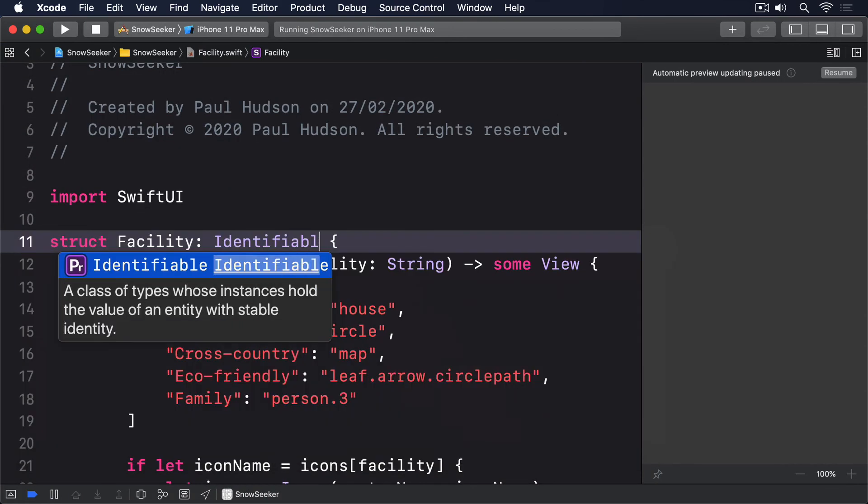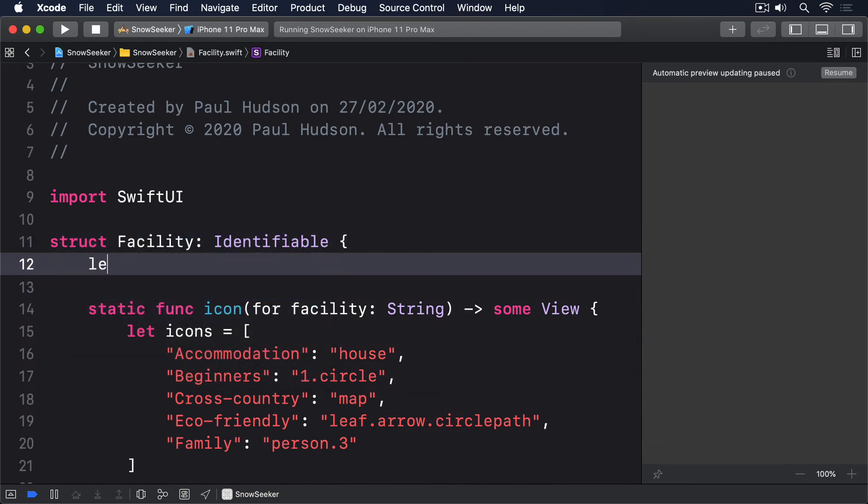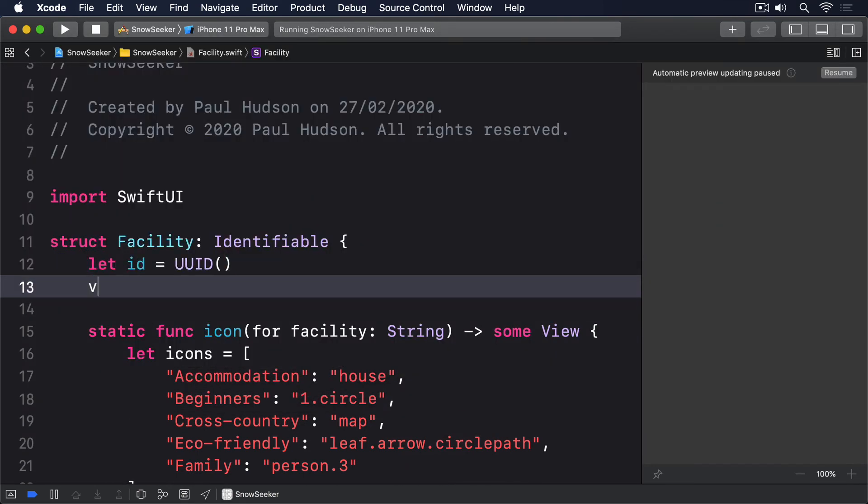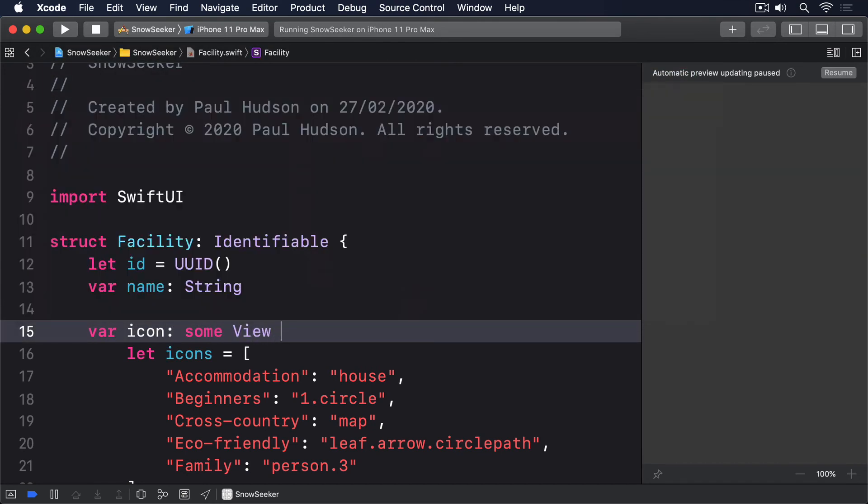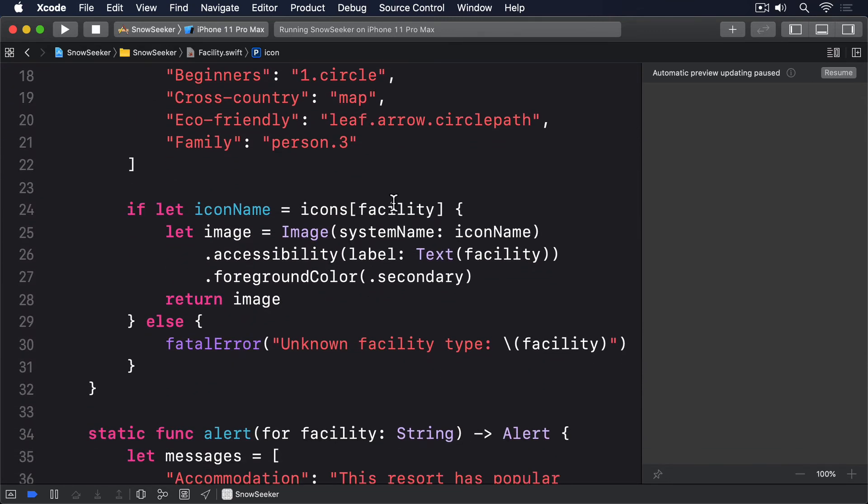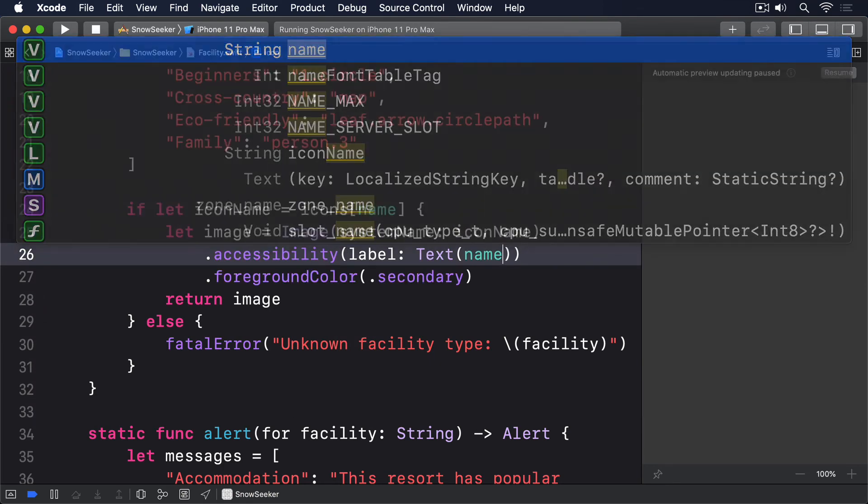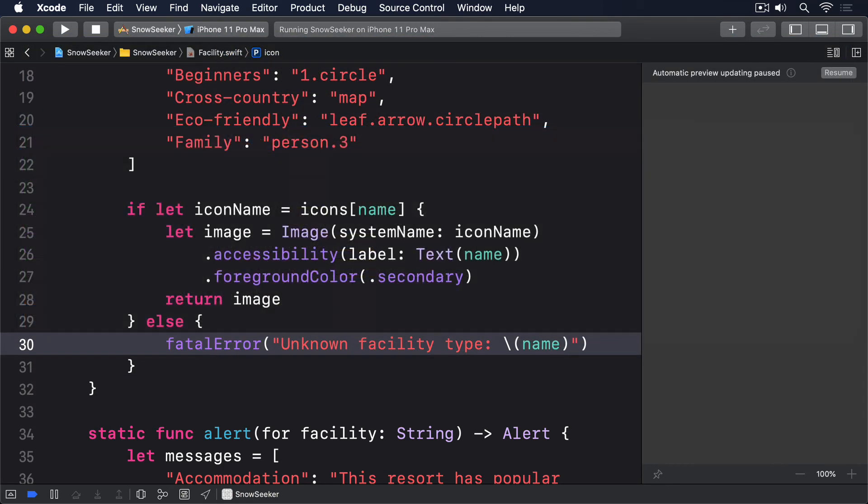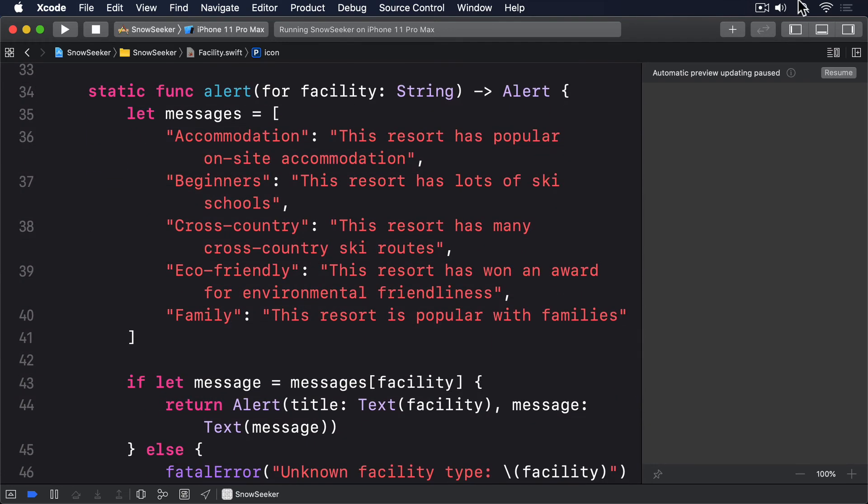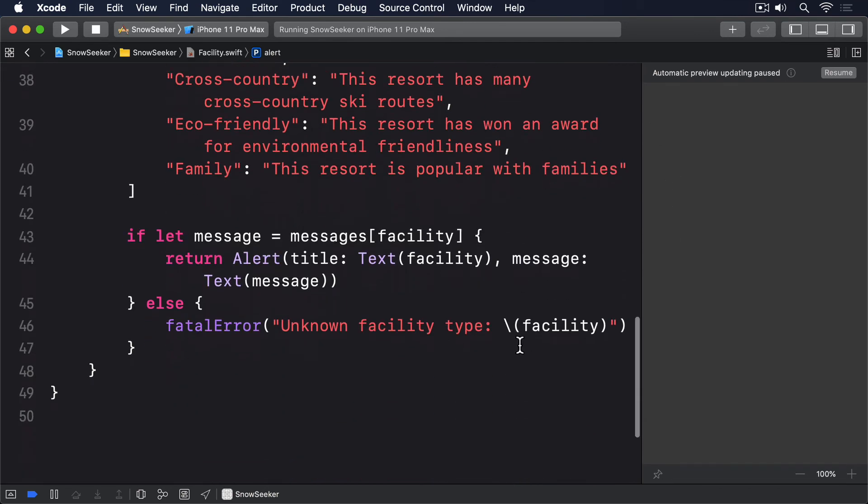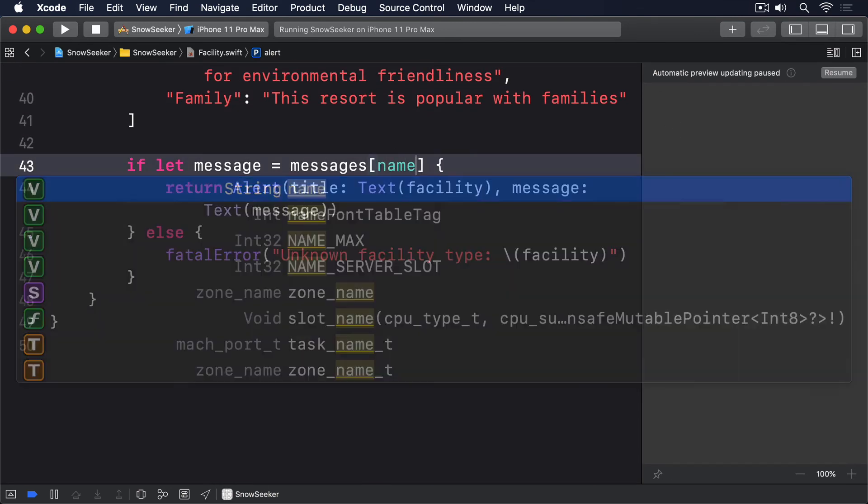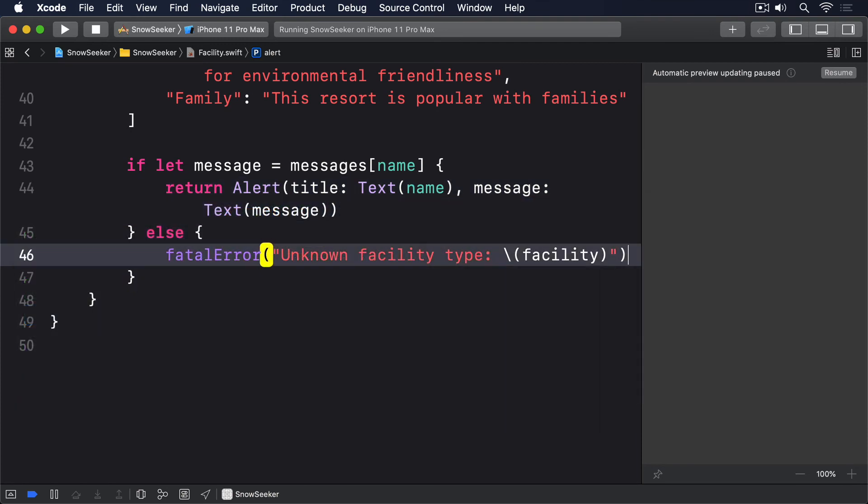Conform to identifiable. Let id equals a new UUID. Var name as a string. Var icon returns some view. Then we're looking at icons dictionary using name. Use a label text name. And fatal error name. And similar for alert. We'll say var alert is alert. We'll look at messages by name. Use text name. And fatal error on name as well.